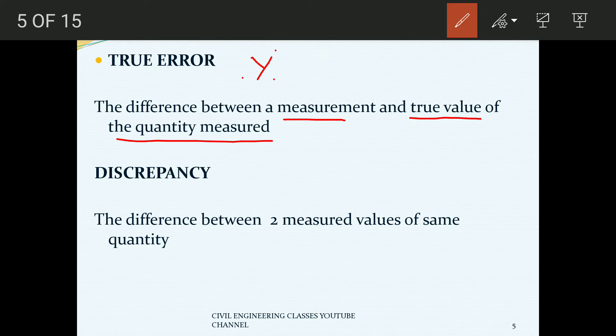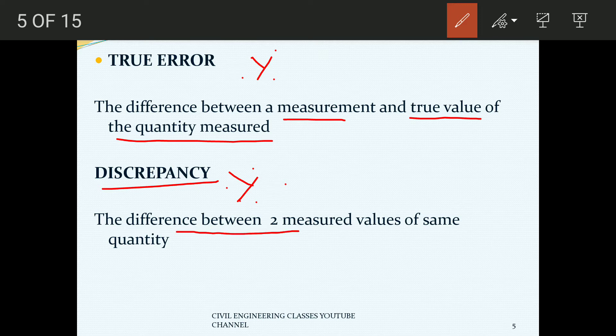The next term is discrepancy. Discrepancy refers to taking one measurement in two different ways. If you have two rows of measurement results, the difference between those two values is the discrepancy.